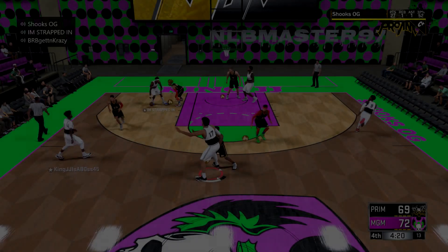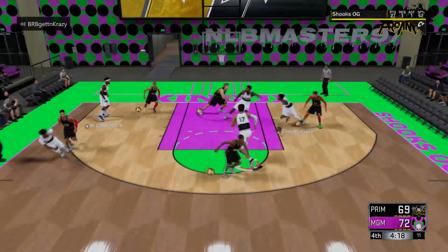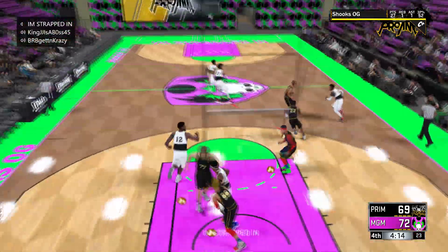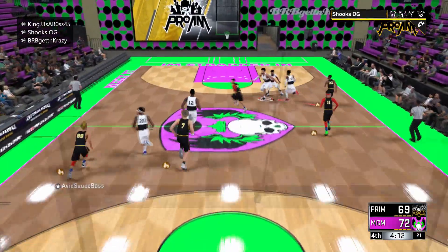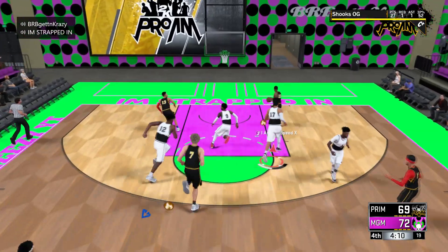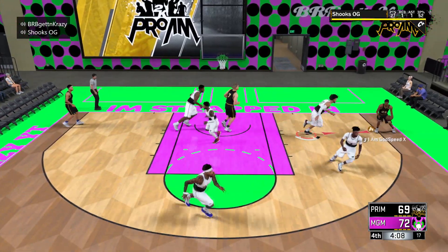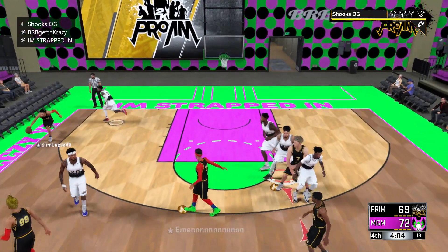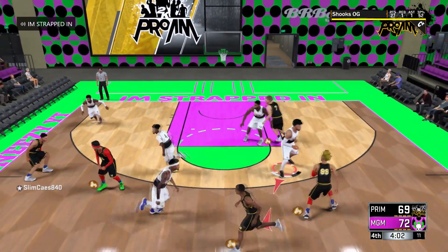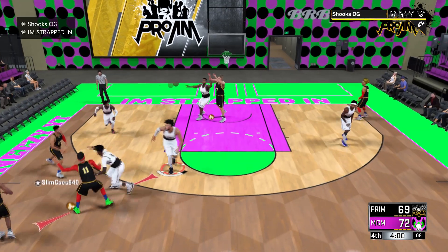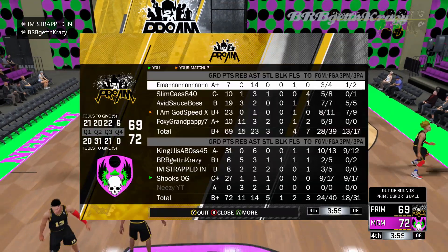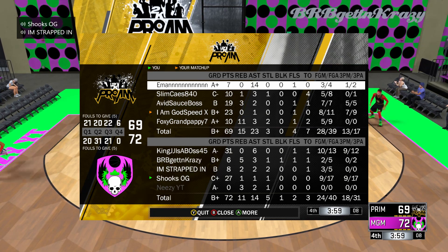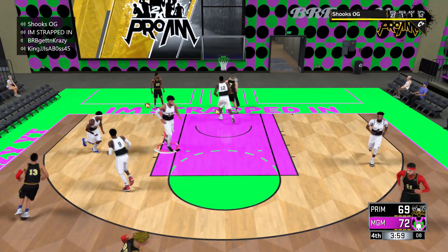Yo, what up guys, Shooks here — but you already know that. Today I'm going to be telling you guys how to get NBA 2K19 for free. To play NBA 2K19 for free — well, not exactly free yet — but to play for free, all you have to do is pre-order the game. Now I bet you're like, well that's not free, what do you mean for free?